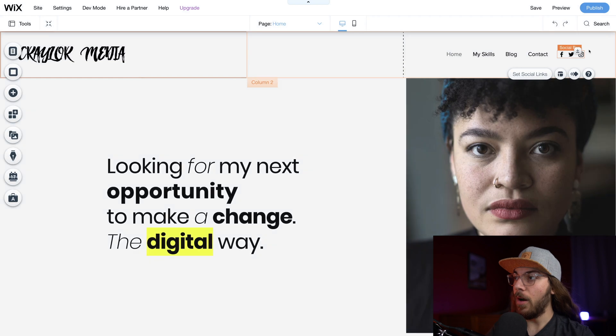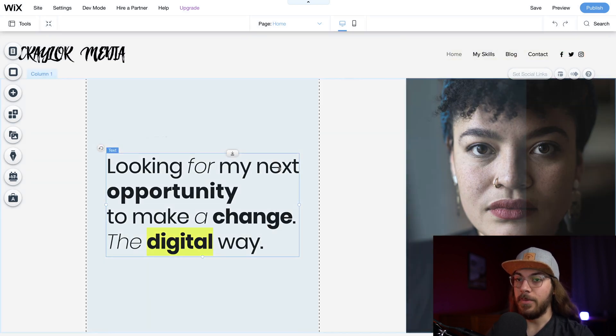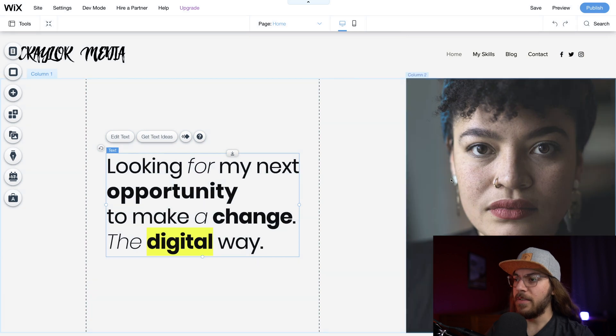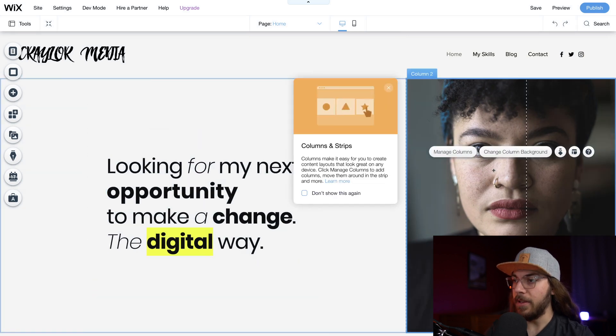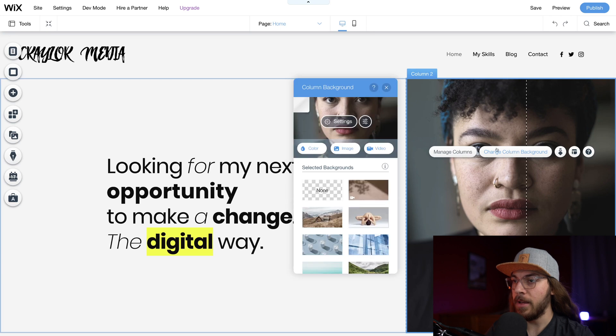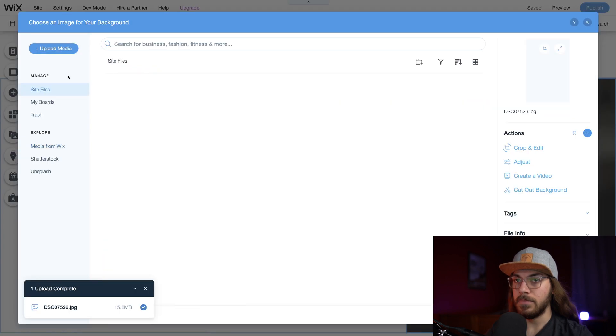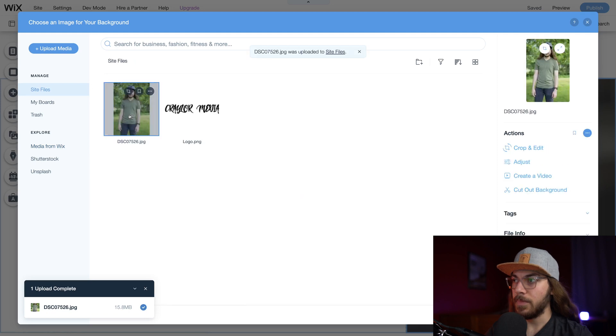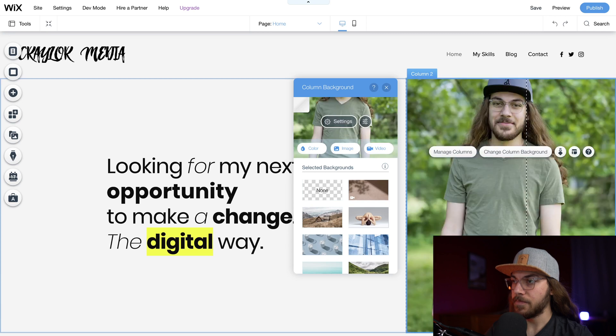So we got our social bar all ready to go. Now, we're going to start to tackle the front page of the website. So first, I'm going to start with this image. I'd like to get a picture of me. So I'm just going to do change column background. Click image. I'm just going to say change background.